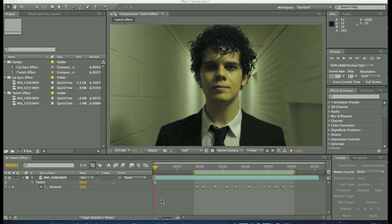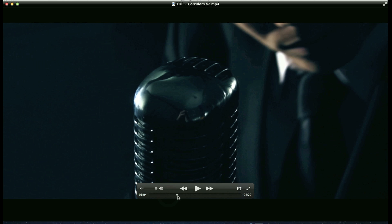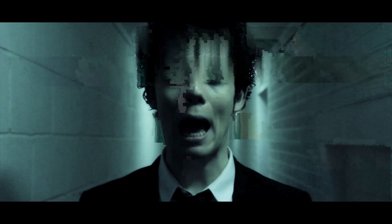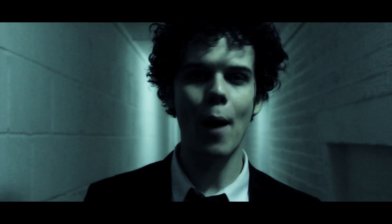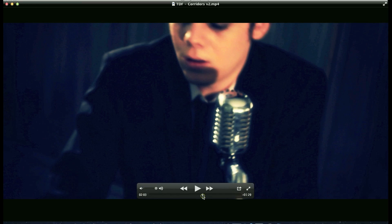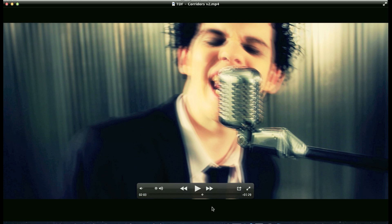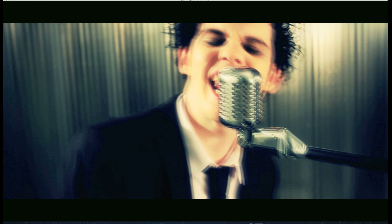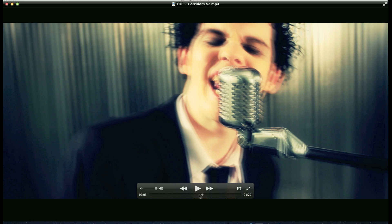Hey everyone, I'm going to do a quick tutorial on some of the effects we did in the corridor's music video. A lot of people have been commenting asking how we did particular effects. The first effect people were asking about was this glitch effect, and the next effect was the artist singing in time to the music but their movements are sped up while their lips are still in sync.